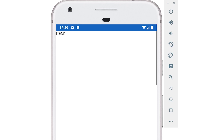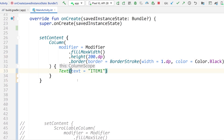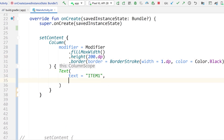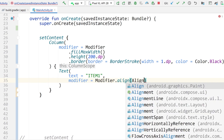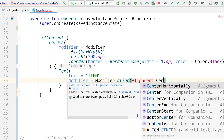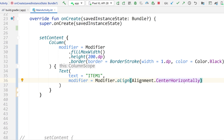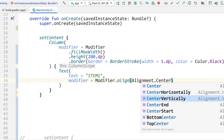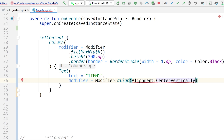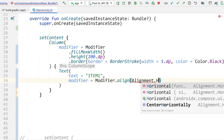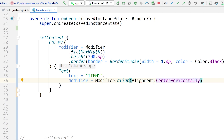Well, what you can do is go inside of the child itself and add a modifier. So modifier.align, and I can do Alignment.CenterHorizontally — that works fine, no errors. But watch what happens if I do CenterVertically: it gives me a warning. It says required Alignment.Horizontal but found Alignment.Vertical. So basically, inside of a column, the children can only align horizontally. CenterHorizontally is fine, but aligning vertically doesn't work.